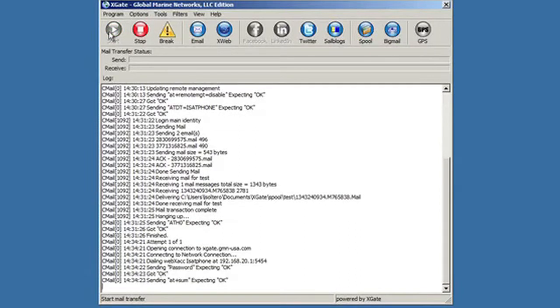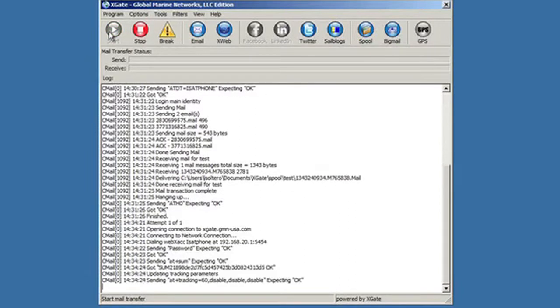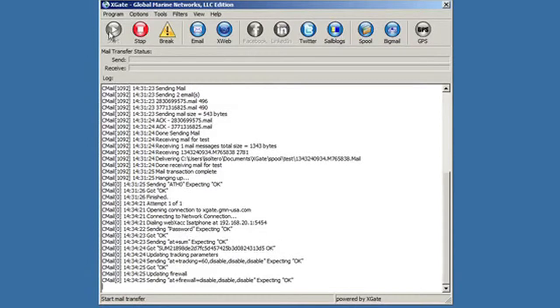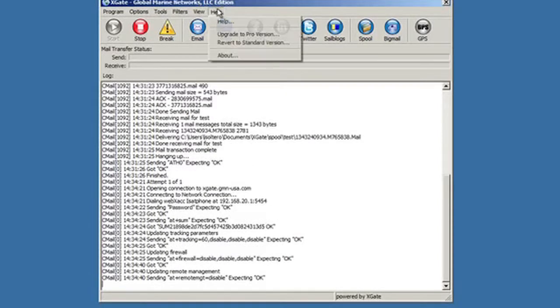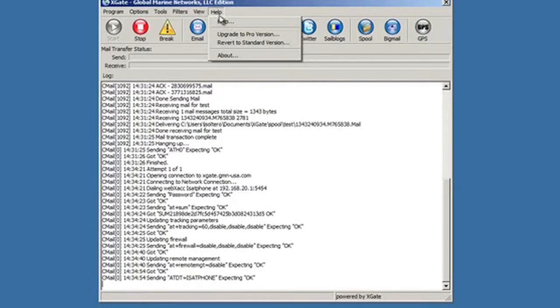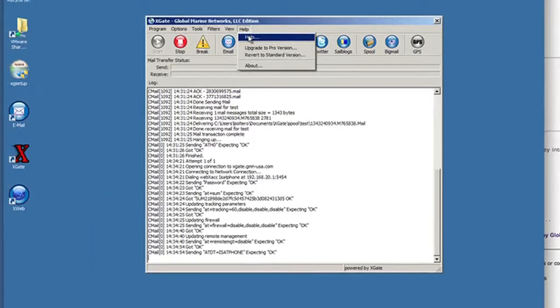Xgate is quite extensive. There's a lot of features that we have not covered. There's a very nice help file that comes built in with the software, so any questions that you might have on how Facebook works or how the blogging works, I'll refer you to the Xgate help file.